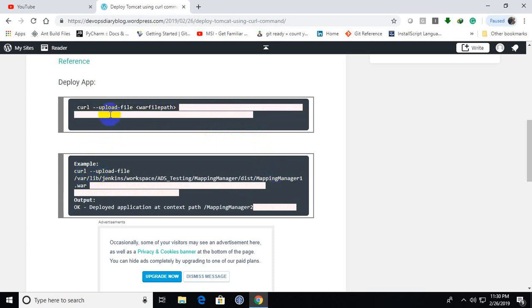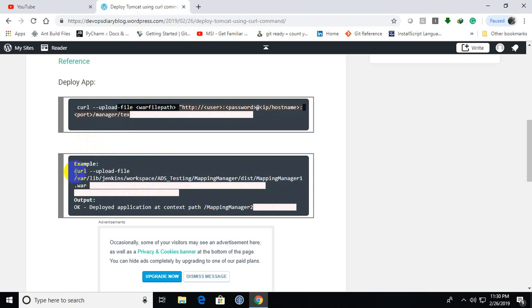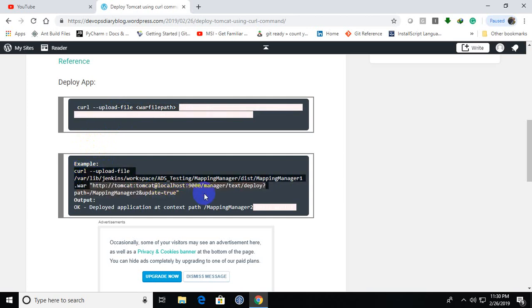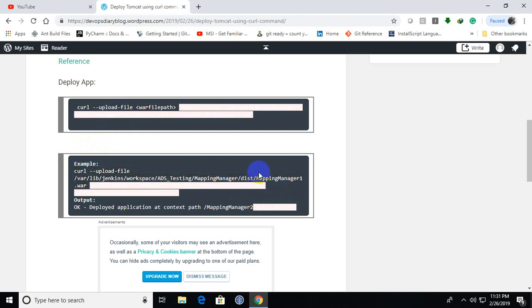So this is the syntax. And as an example, I will use this one. This is the context I am giving, front slash and the manager. And this is the war file path. As you can see, this structure is related to the Linux structure.